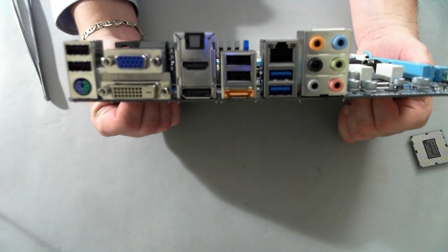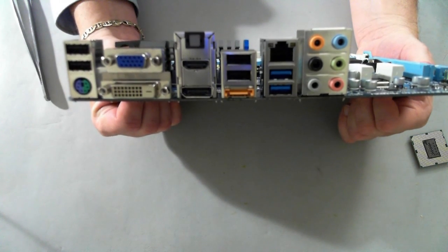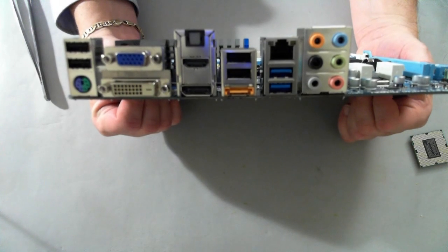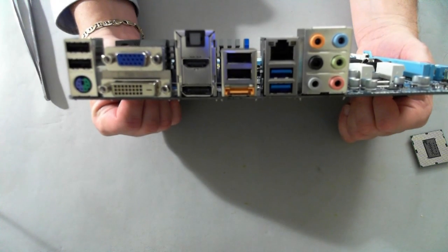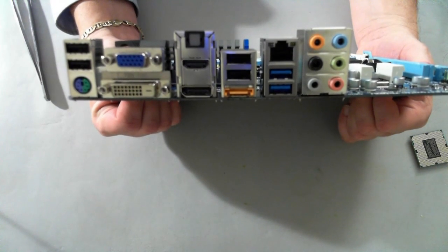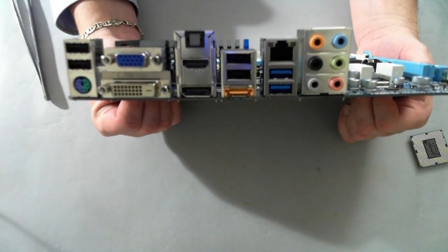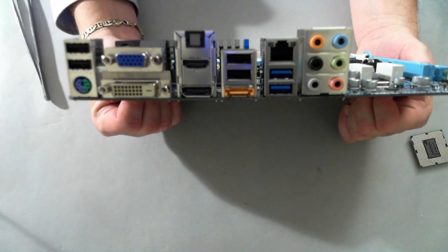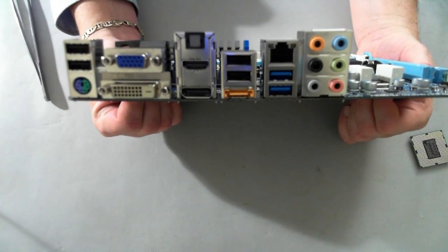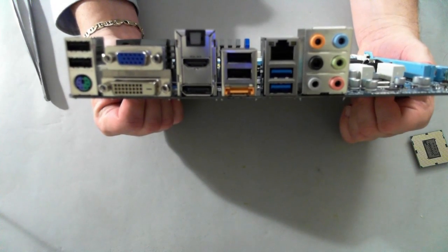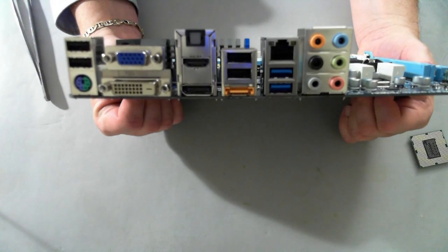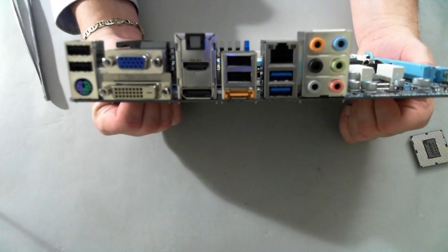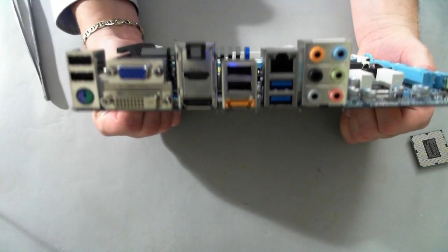Adjacent to that is two USBs and an eSATA. Adjacent to that is the network connector, gigabit port. Below that are two USB 3.0 connectors. And then we have the standard audio configuration for 7.1 channels.